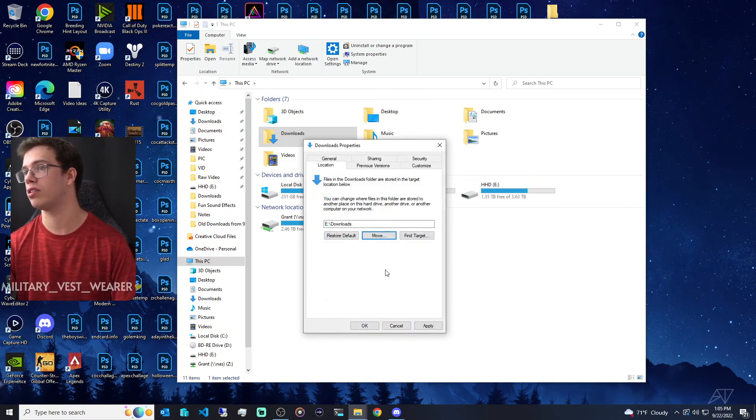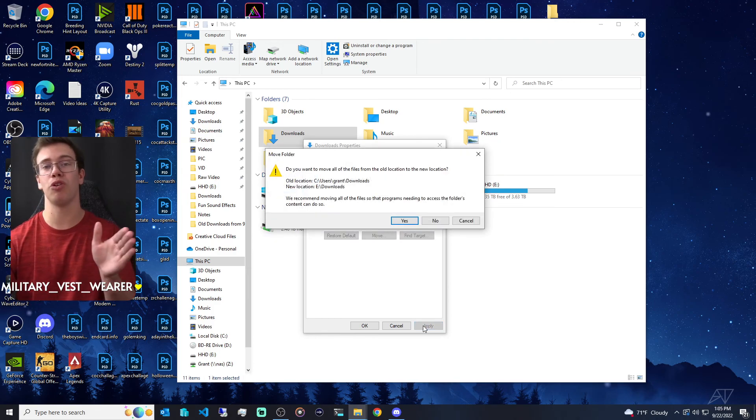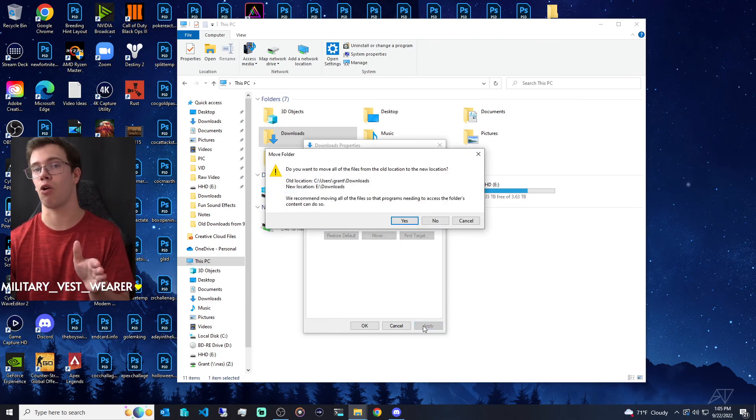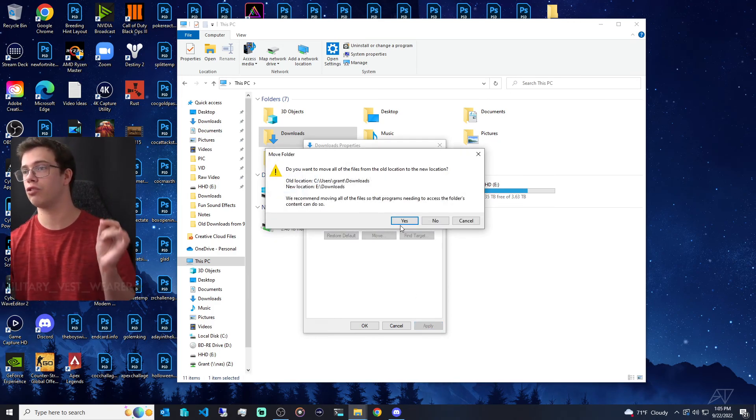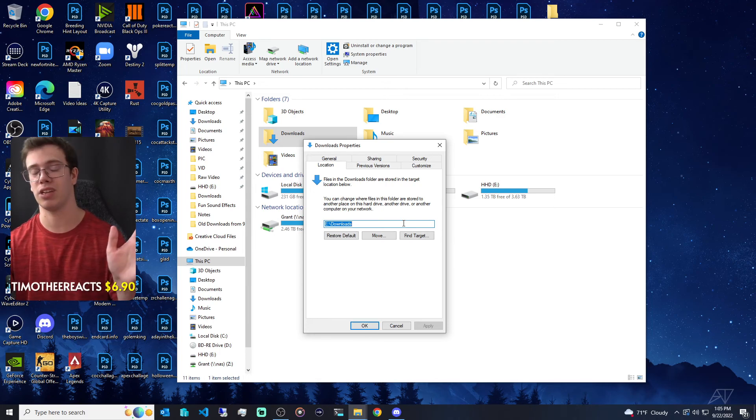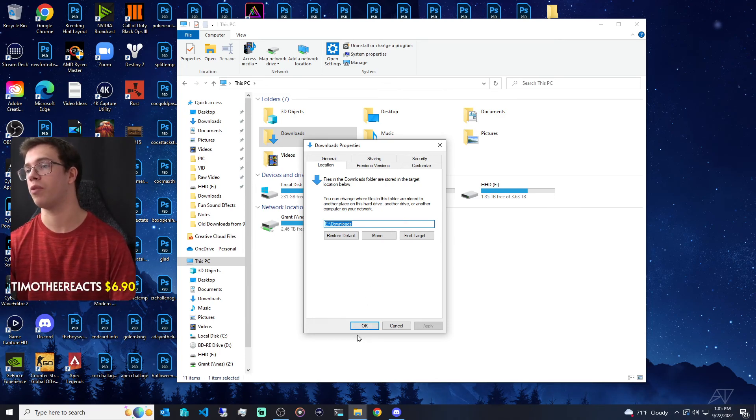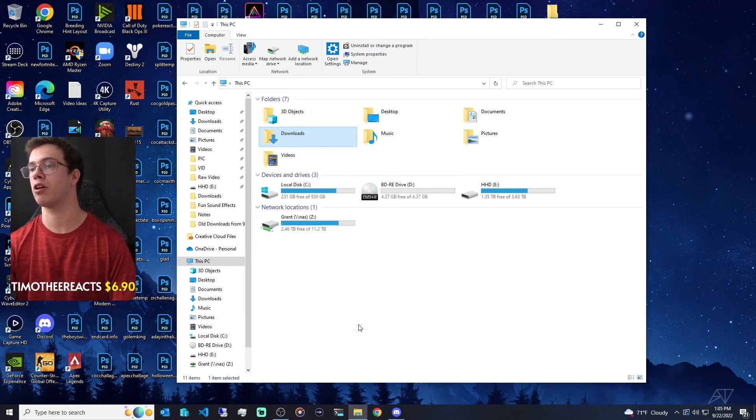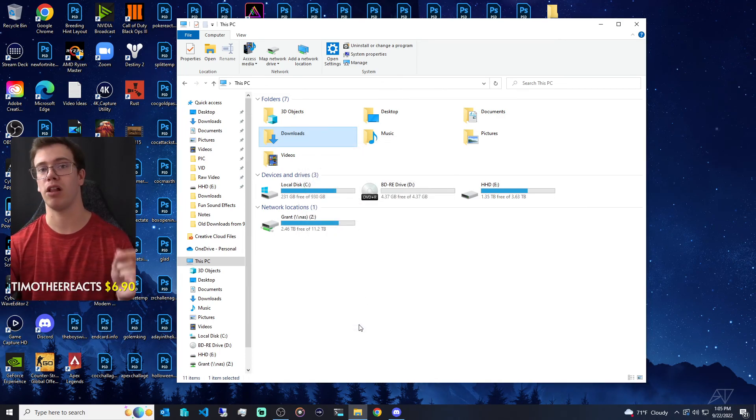And with that, we'll assign that there and then we want to apply this. Now this will move any files that are already in download into that folder, so you just want to apply 'Yes'. That's perfectly fine, it might just take a second, and you're all good to go. That way on your computer, you have the download folder moved.